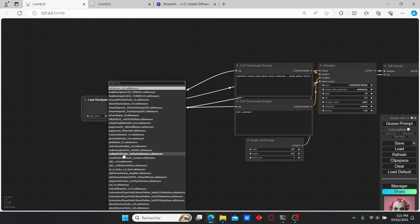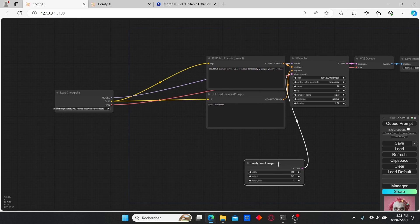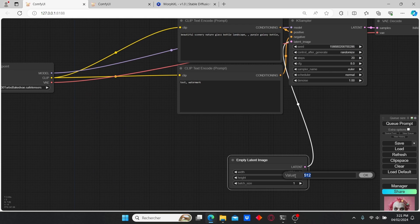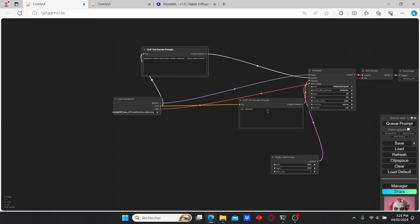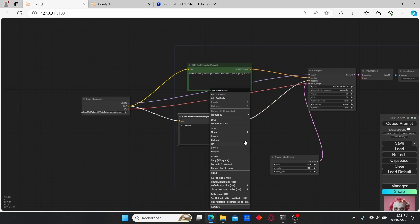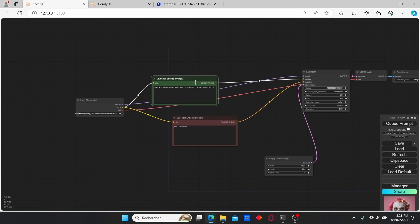I'm going to use the RealVision Turbo model as a checkpoint. Let's change the resolution to 1024, since it is the SDXL model. Let's change the colors as always — green for the positive and red for the negative.